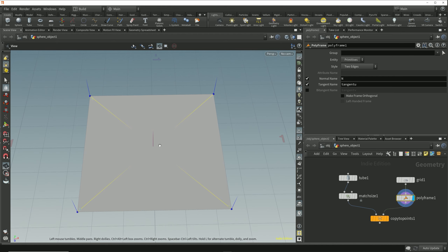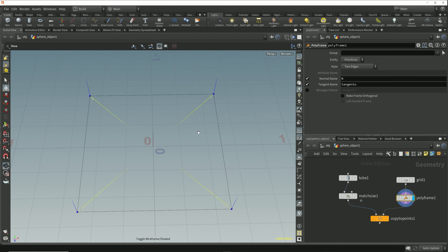We looked at tangents briefly in the core essentials course when we were looking at the orient on snap option of the multi-snap tool. The tangent of an edge is the direction that an edge is traveling.